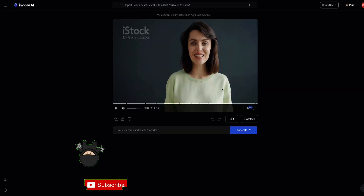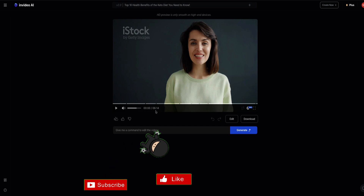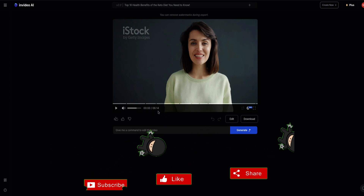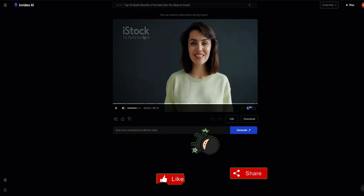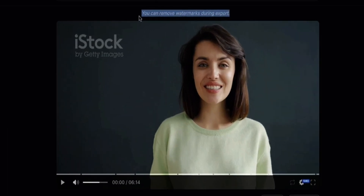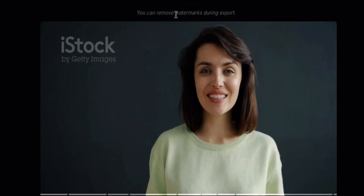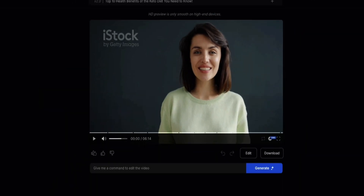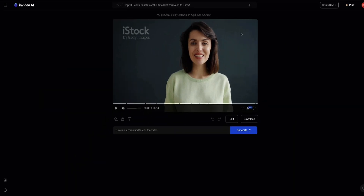InVideo AI has created a six-minute video based on the keto diet. As you can see, there's a watermark here, but at the top it says you can remove watermarks during export — that's providing you've got a paid plan, which I do have, the plus plan. So when I go to export this video, you'll be able to just remove those watermarks.